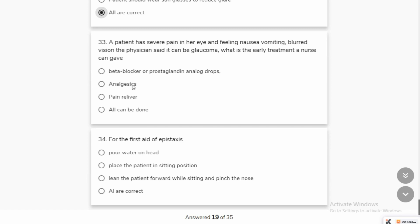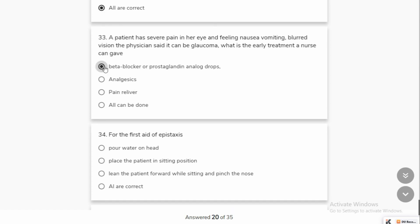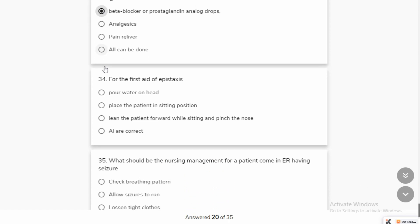A patient has severe pain in her eye, nausea, vomiting, and blurred vision. These signs indicate that it could be glaucoma. The early treatment a nurse can give is to lower the intraocular pressure. We have to administer the first-line treatment to lower the pressure from the organ.